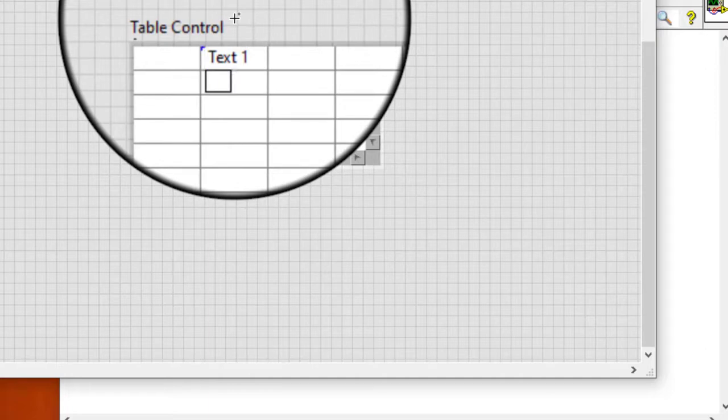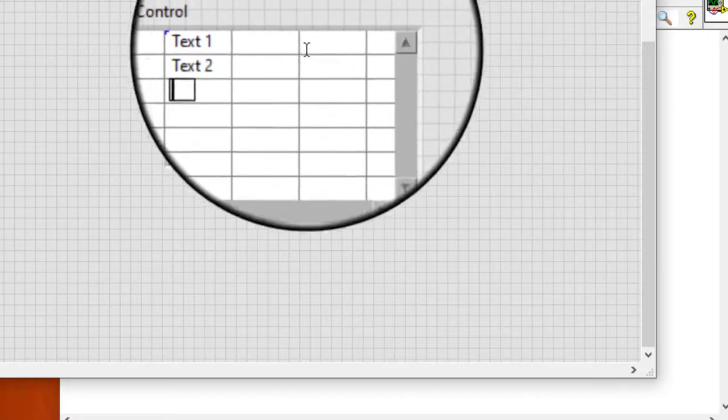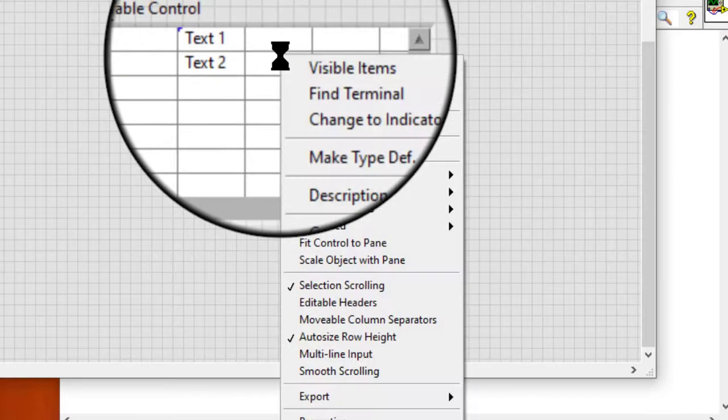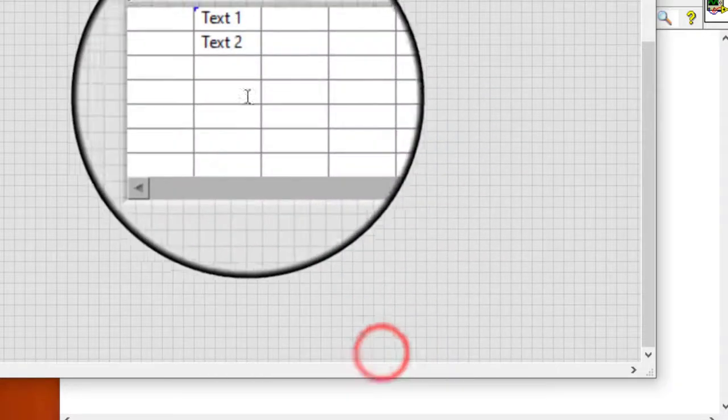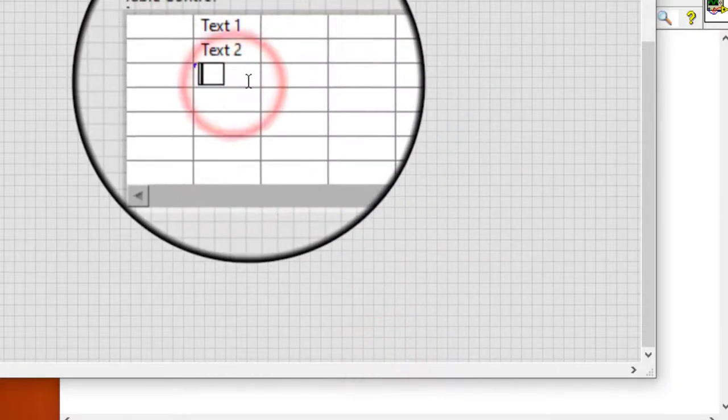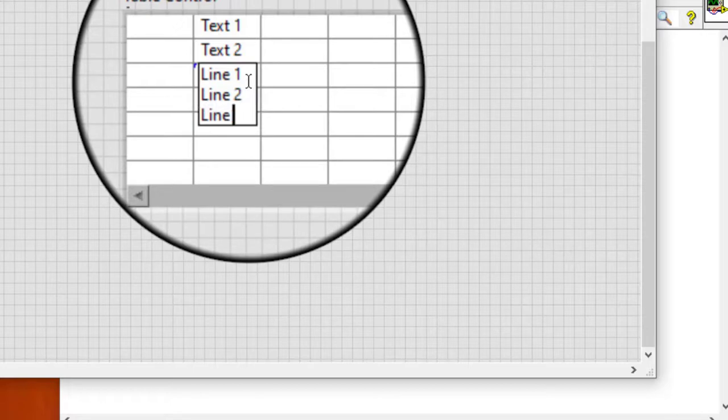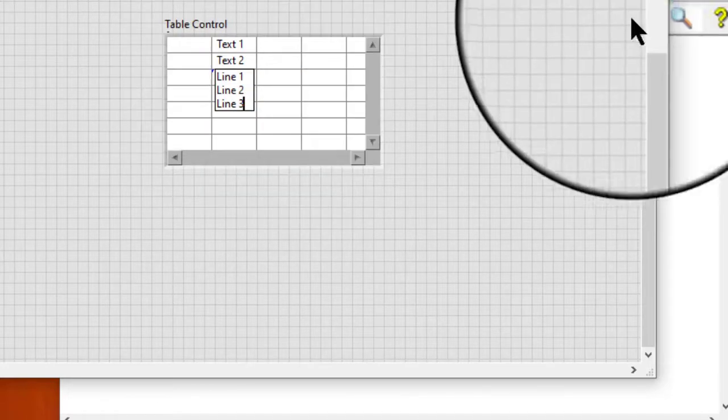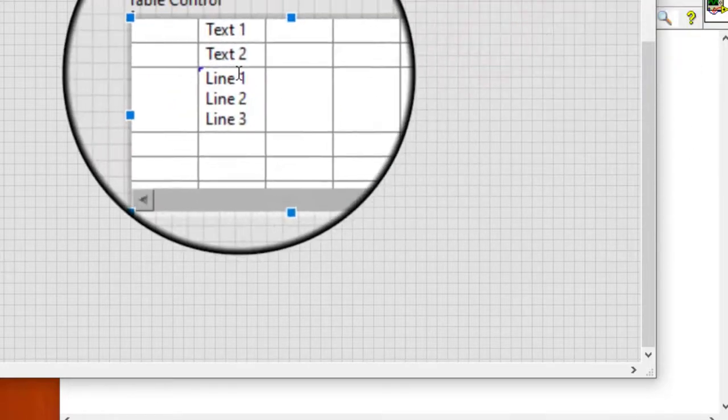But if we enable multi-line input, click in the cell, and press Enter, then the text is entered in multiple lines in the same cell.